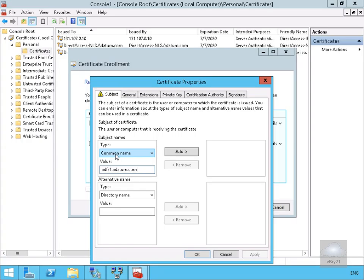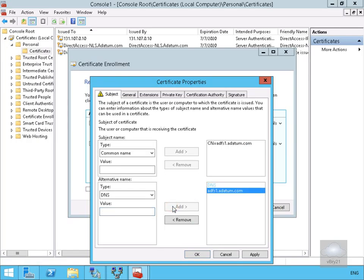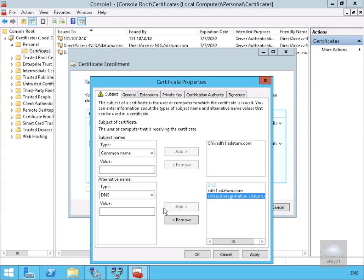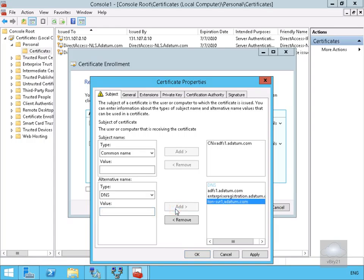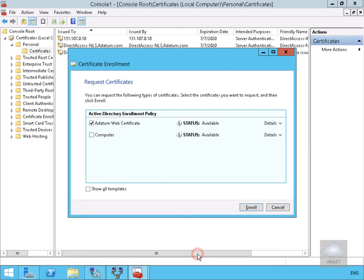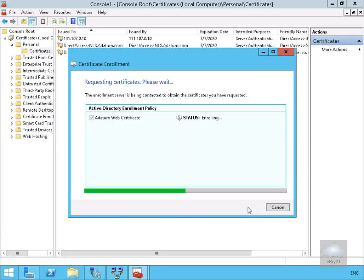We'll select the Datum Web certificate, then click the more information required link to enroll. Under Subject Name, the type is Common Name and we type adfs1.adapen.com, then select Add. For the Alternative Name, the type is DNS with value adfs1.adapen.com — select Add. We also add enterprise registration.adapen.com and lon-serve1.adapen.com as additional DNS values. Once everything looks correct, we select OK and then Enroll. Enrollment succeeds — we select Finish.